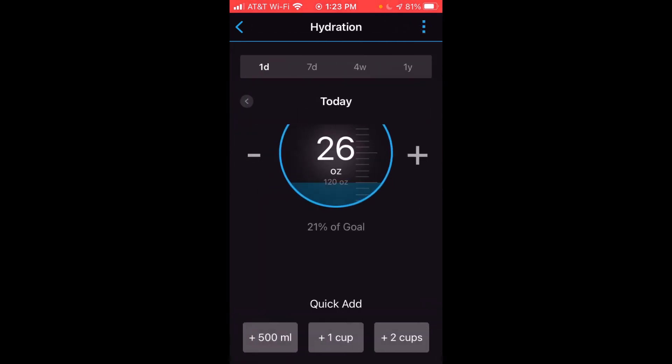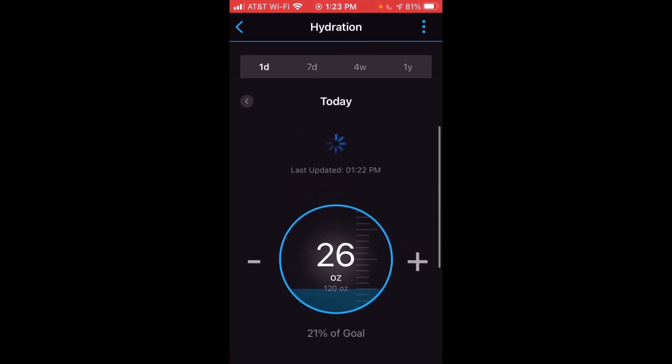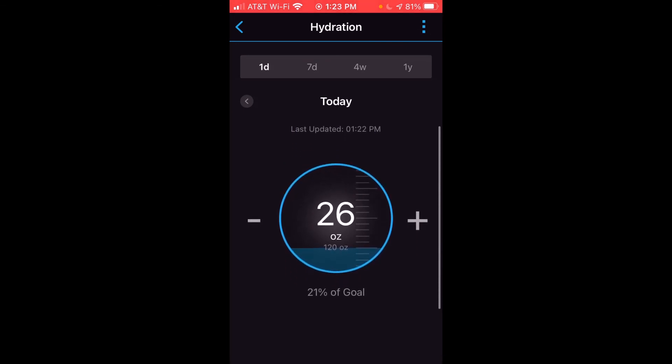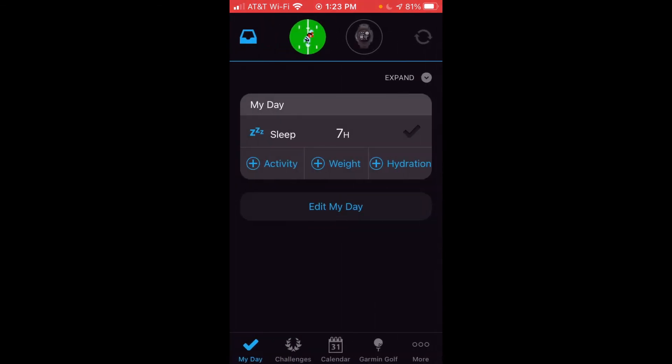Once you've got it entered, all you're going to do is click the back button to go back to your day and you'll see that the hydration has been entered for the given day. Very simple — I hope the video makes sense and helps out. If you've got any questions, post them in the comments and I'd be happy to help you out. Thanks for watching.